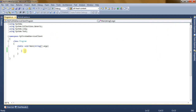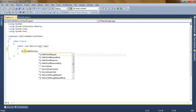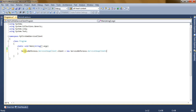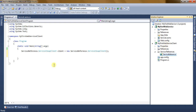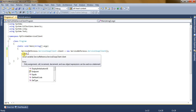Now it's time to write code to consume the web service. First we need an instance of the client, using the service reference which we created while adding the service reference in the web service application.